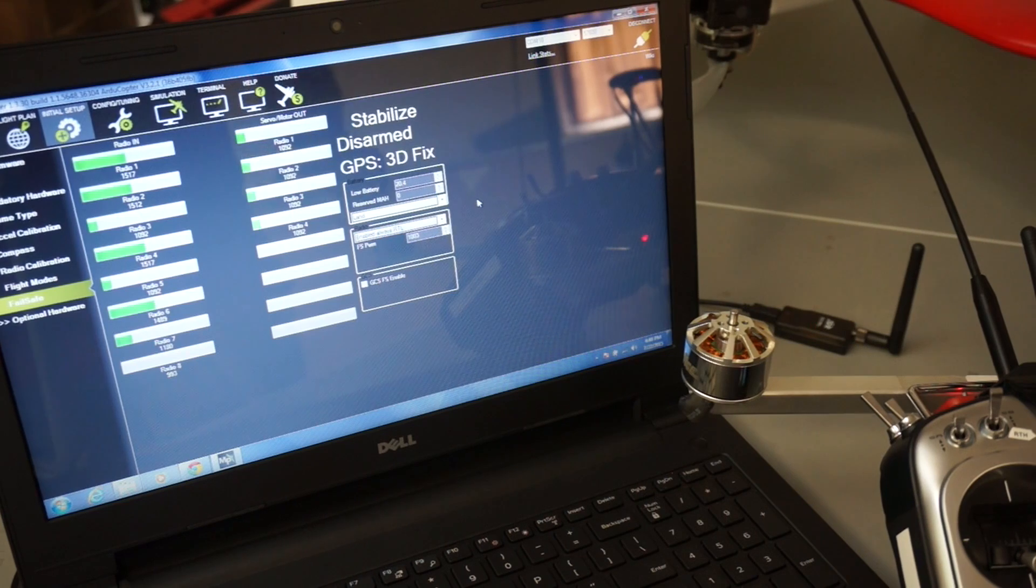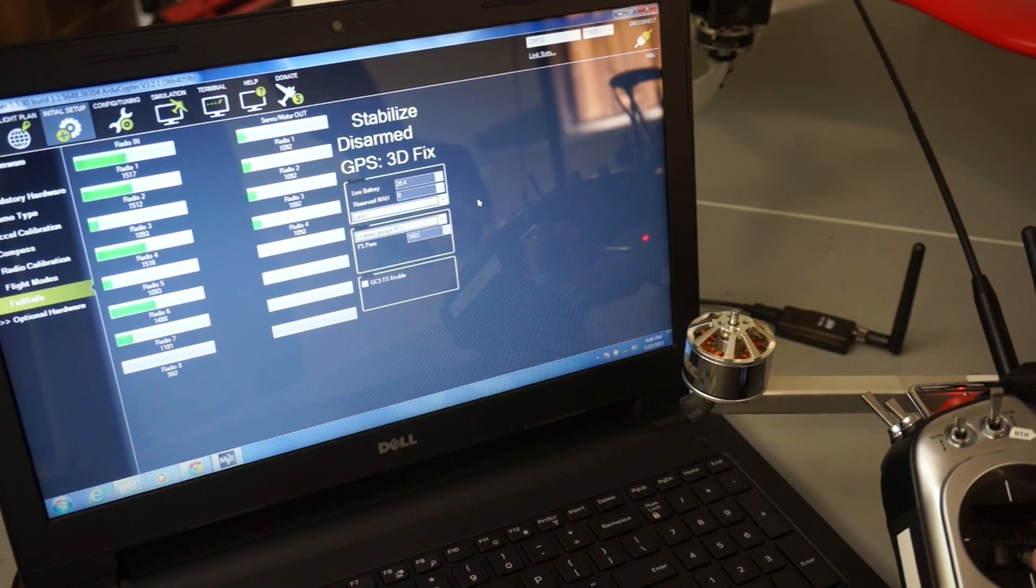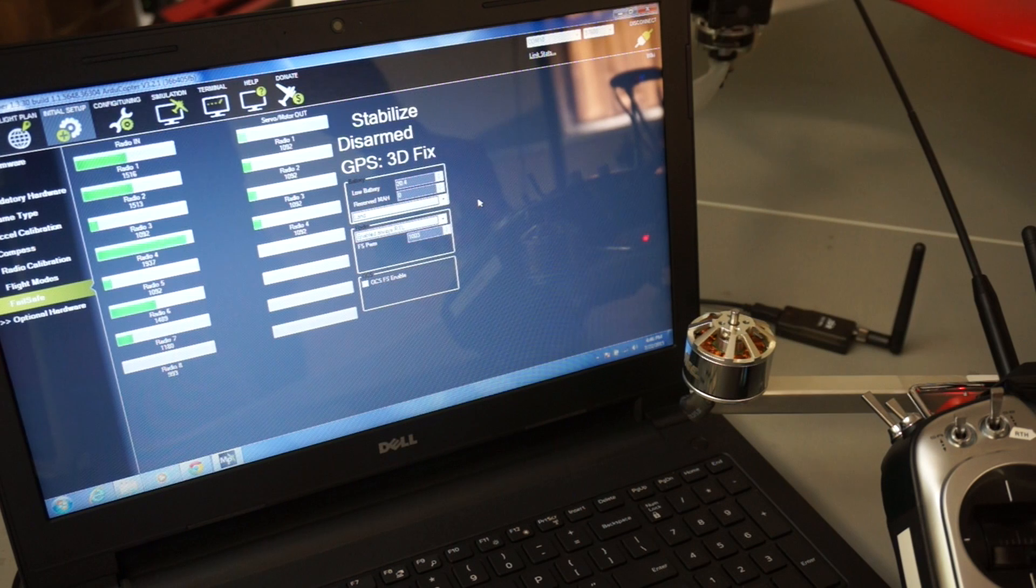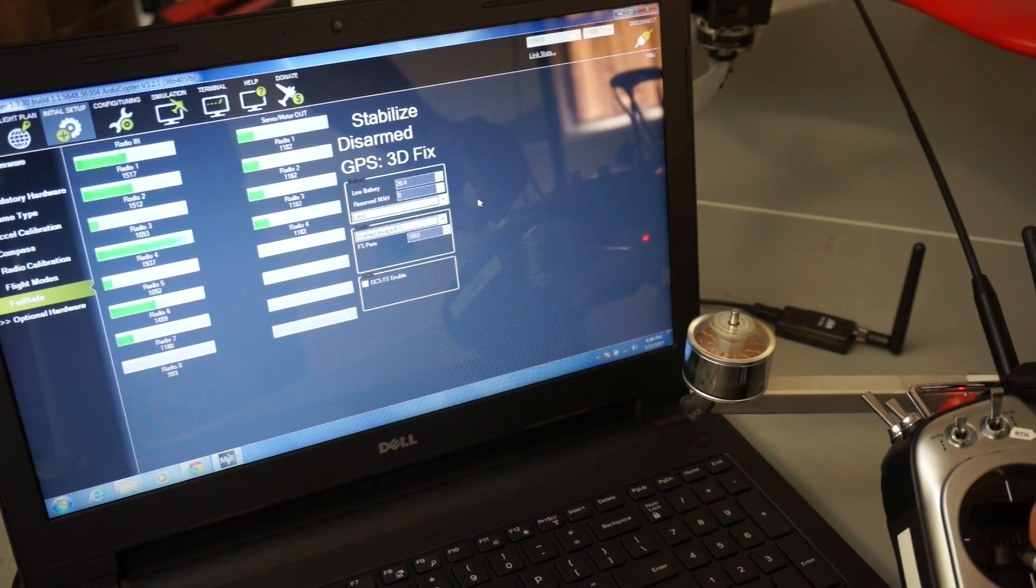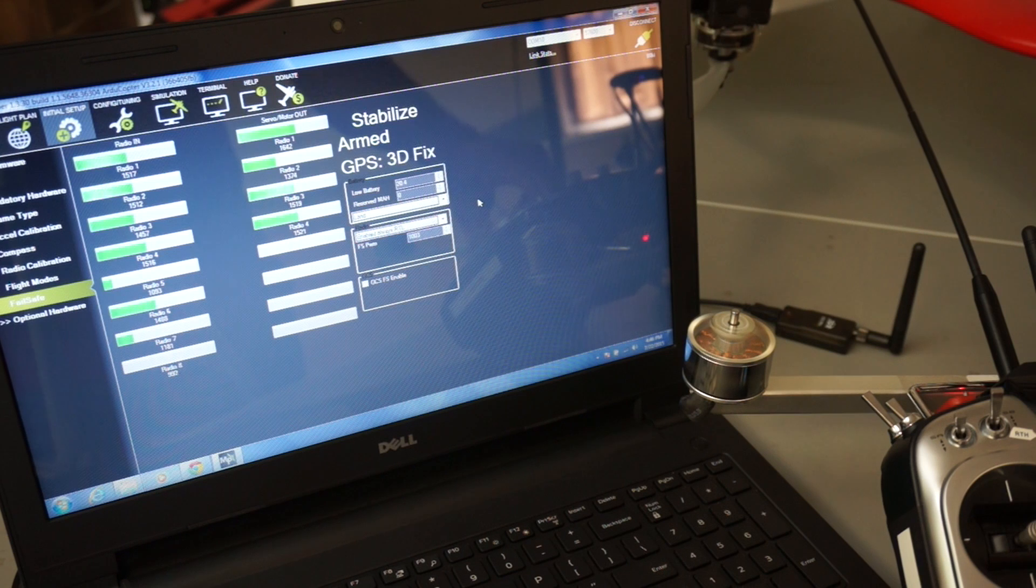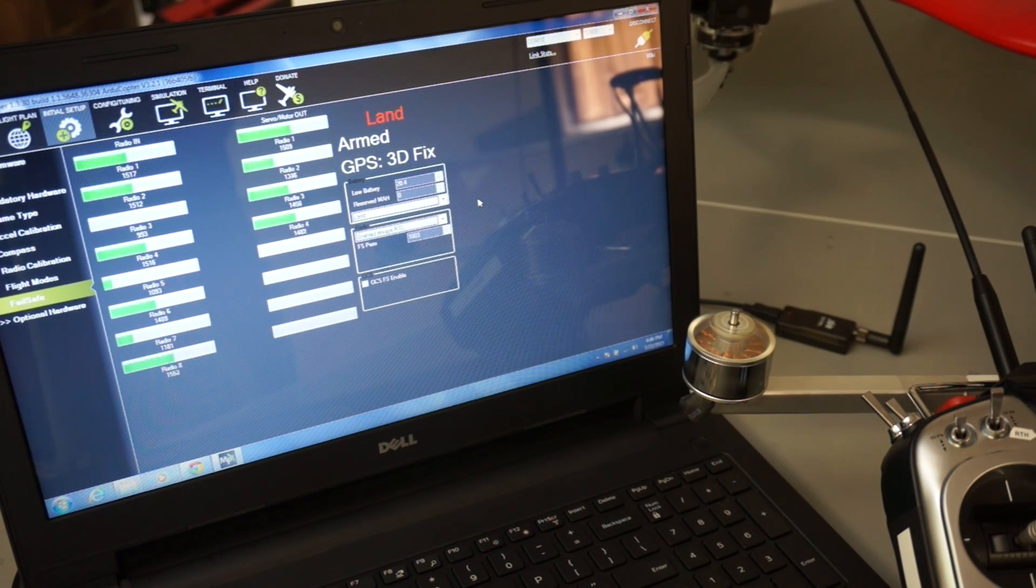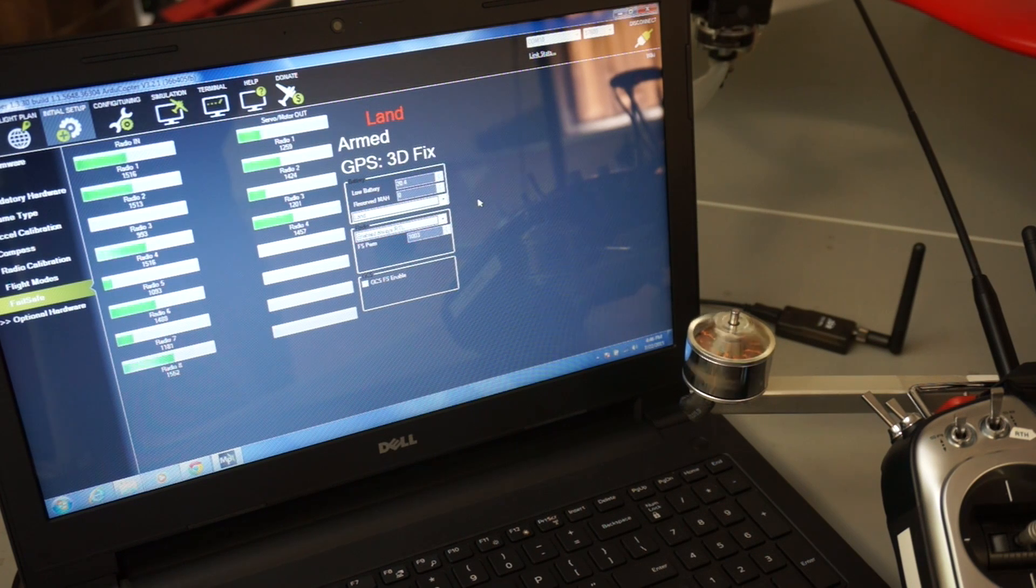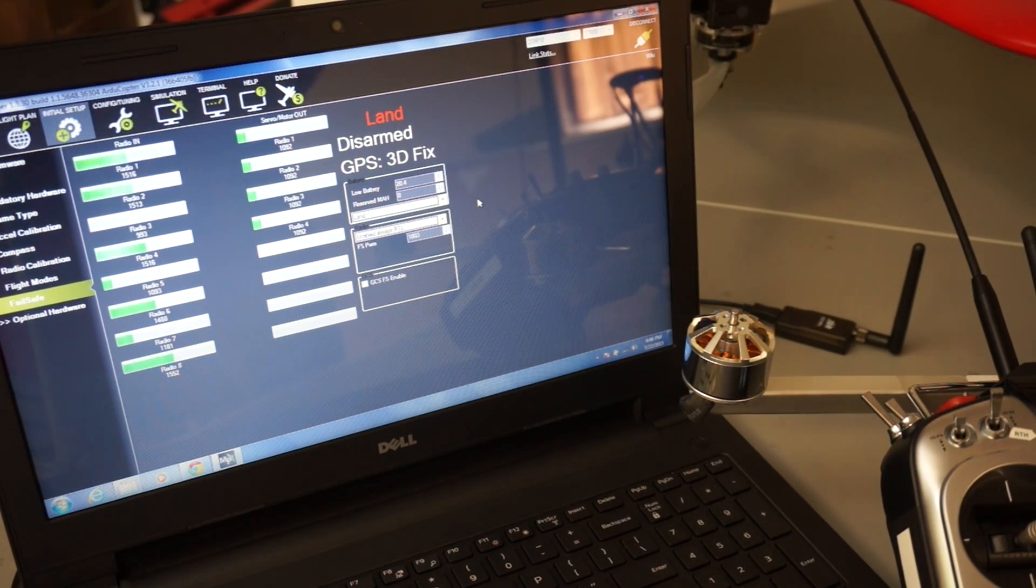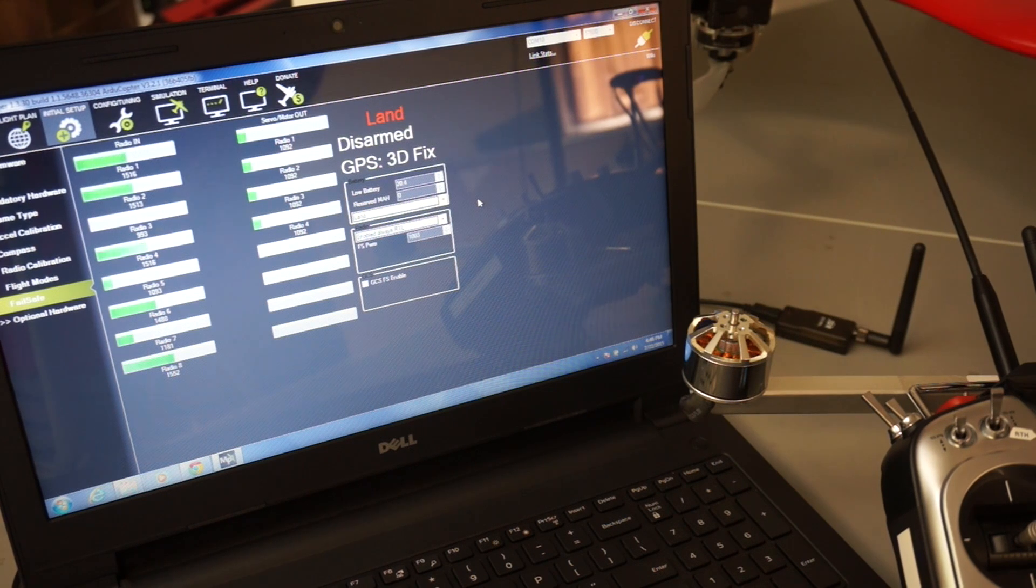Let's do our next failsafe test. I'm going to arm, go to mid-throttle, then turn off the transmitter. So I'm going to turn it off now. Now it's executing the land command.